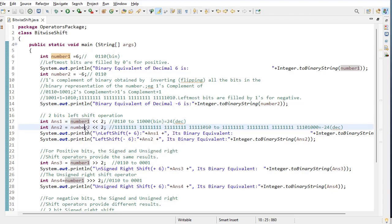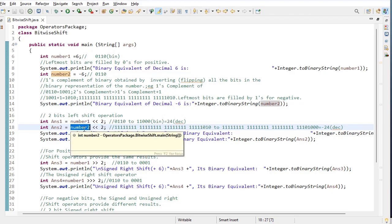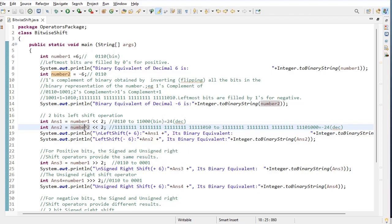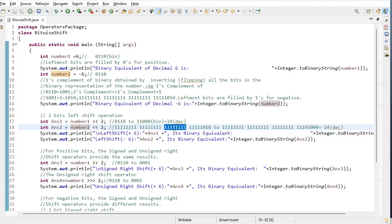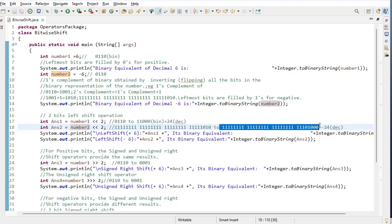Here I have used the same left shift operator but number two holds the negative number. The binary equivalent of negative 6 is this value. These bits are moved towards the left side by two times. After shifting, we get this binary, and the decimal value for this binary is minus 24.